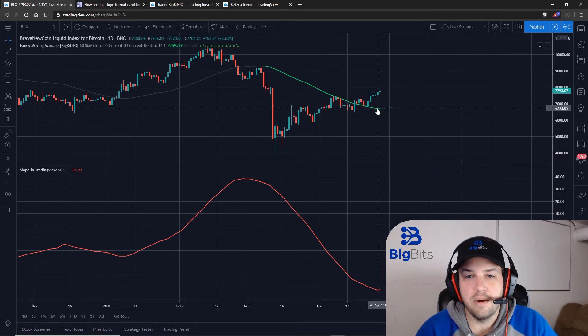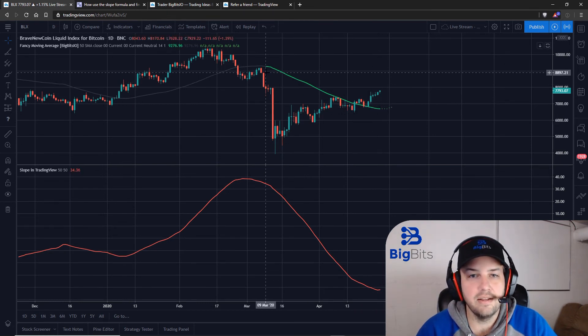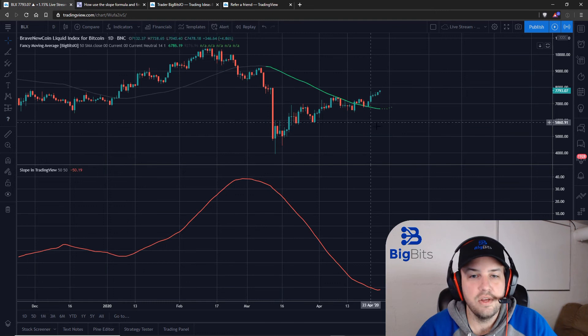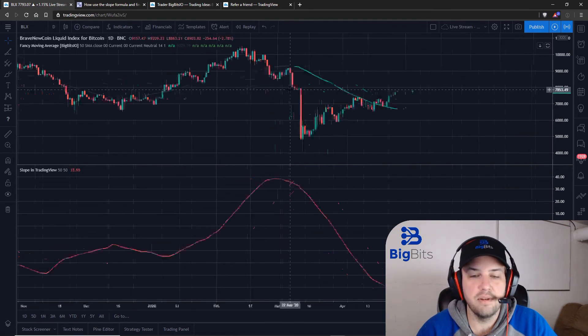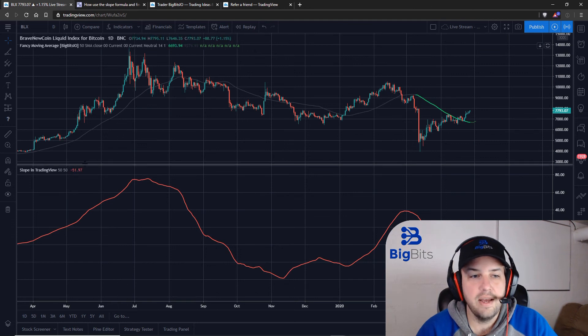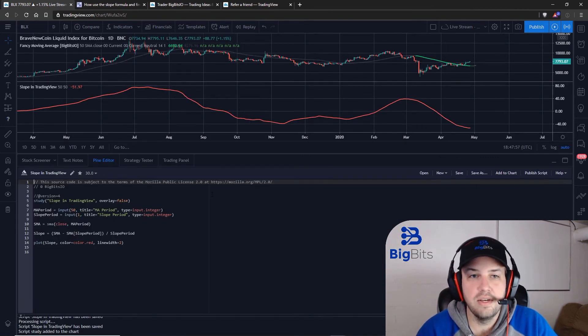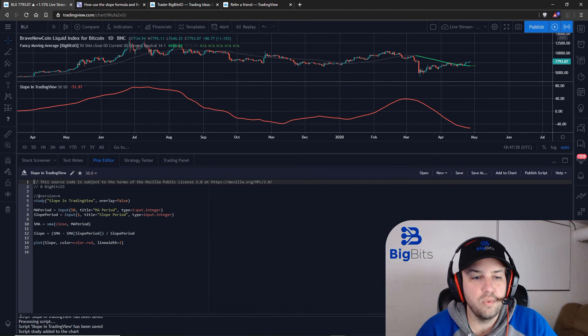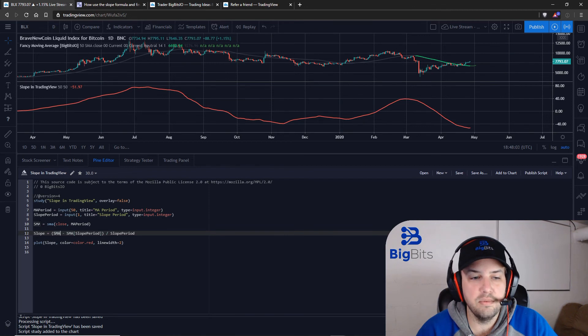So that is our slope here currently and you can tell this is a much smoother line because we are getting the slope for 50 periods back. And it's important to note when we look at the code that the way this works is that we have our slope calculating based off of the simple moving average we calculated.